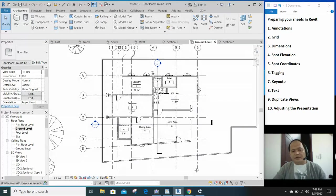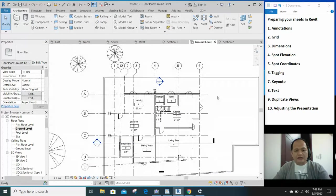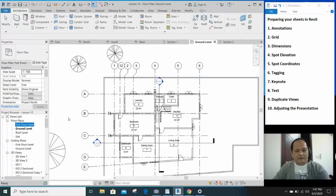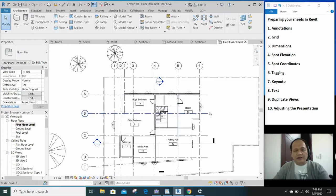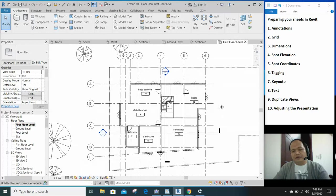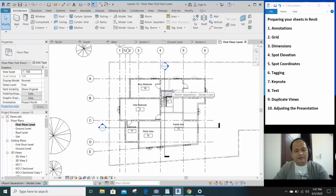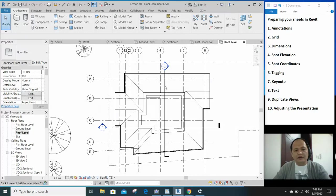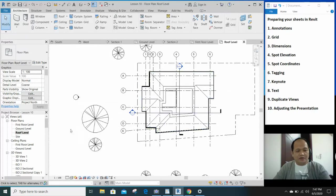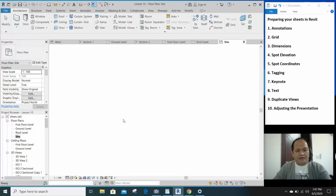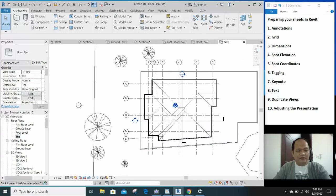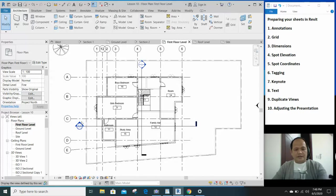So when we do this on the ground floor level, the first floor level will have the same grid. So you don't need to copy the grid from one level to another level. Even in the roof level, you can see all those grids. In the site, it will be there as well. So that's your grid.